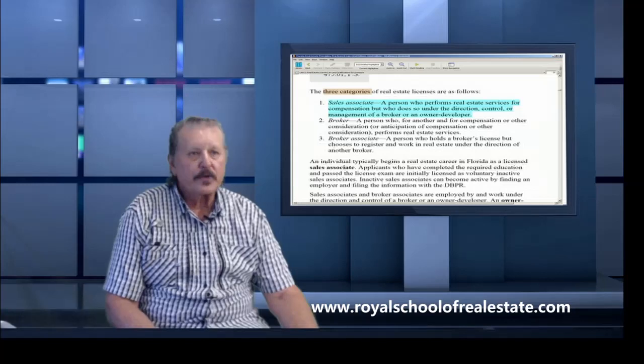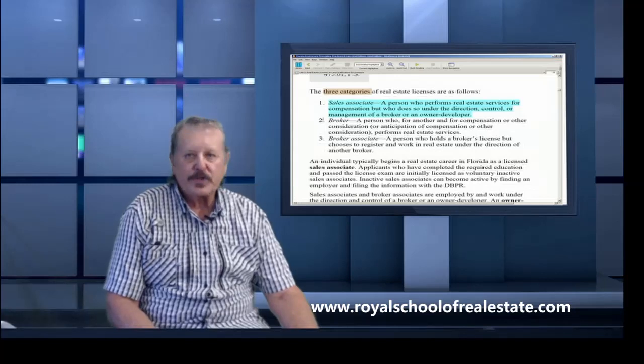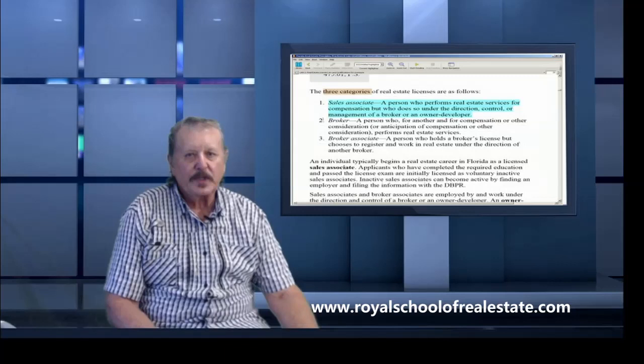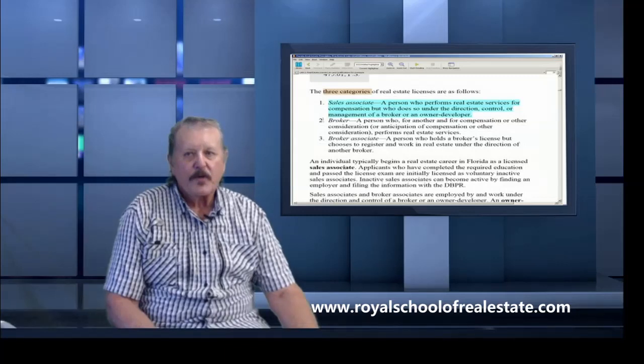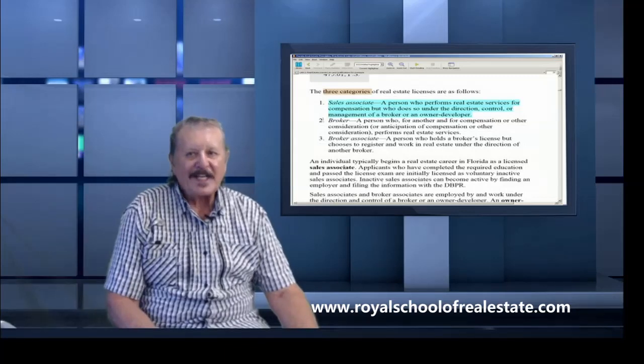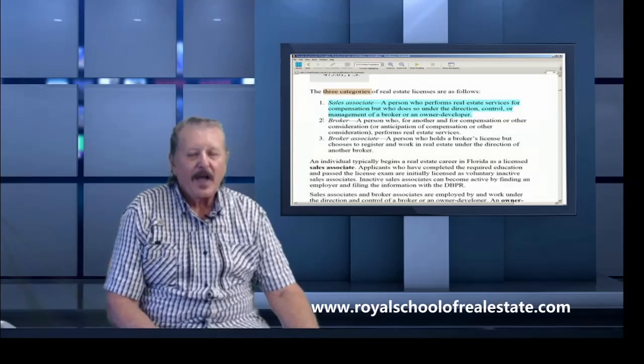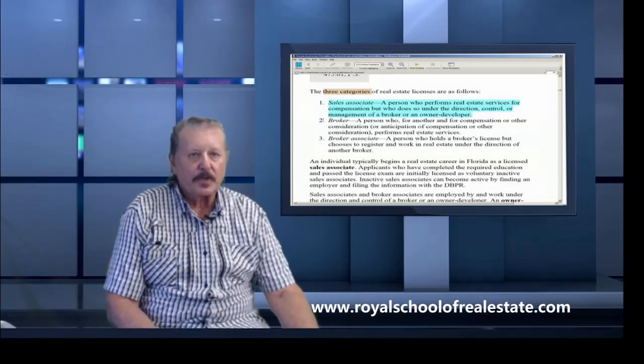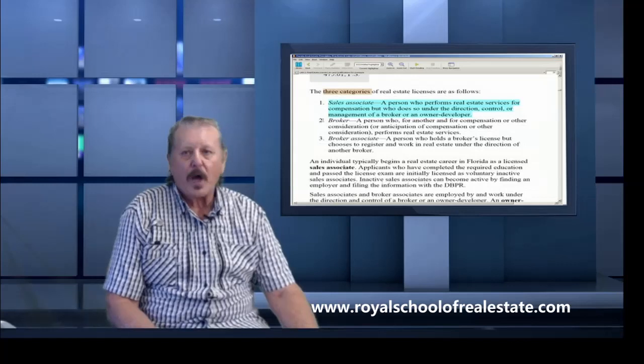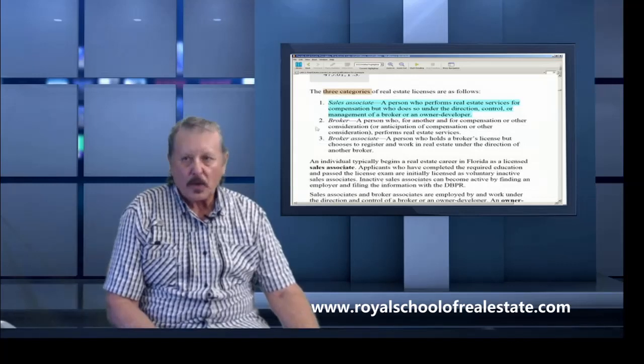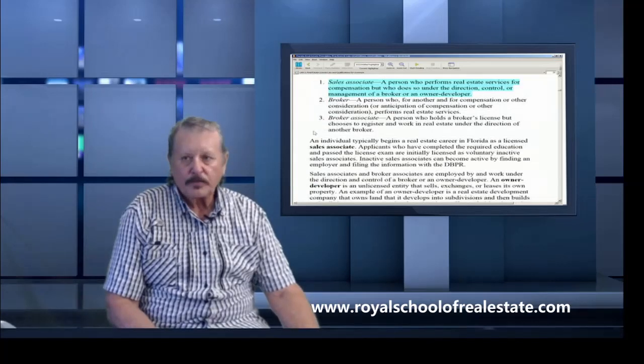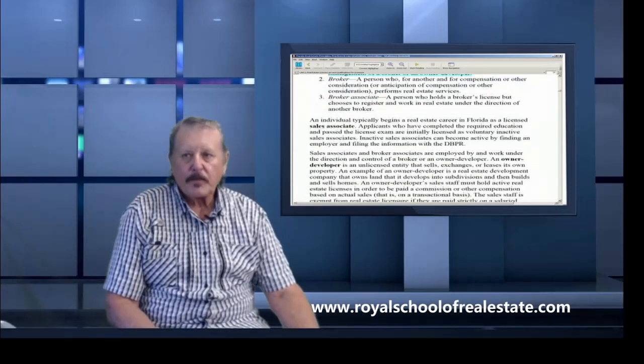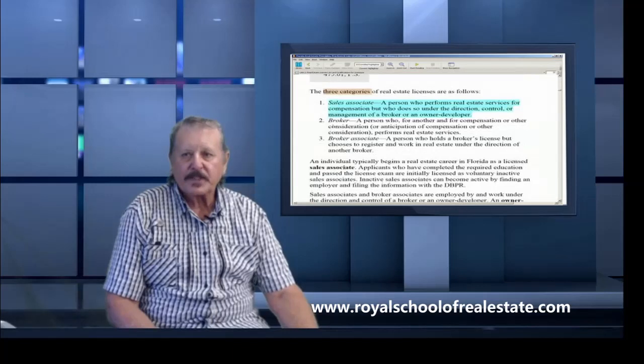A sales associate is a person who performs real estate services for compensation but who does so under the direction and control of a broker, or the management of a broker, or an owner-developer such as a large home builder. So those are the three categories: sales associate, broker, and broker associate.